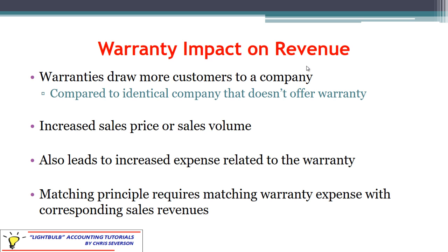The problem is that we're not going to know about these expenses until later. If we have a two-year warranty, we may not know about these expenses until two years later. If we waited to record the expense when we knew what the claim was, we would be violating the matching principle of accounting. The matching principle requires that any time we have an expense that directly relates to a revenue, we want to record it in the same period. This is similar to the bad debt expense situation, where we had increased sales revenue because we offered flexible payment terms, and we wanted to match the bad debt expense with that revenue in the proper period.